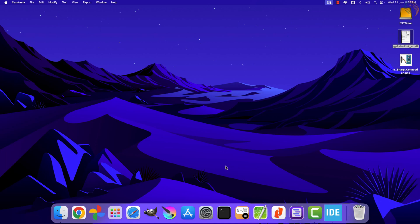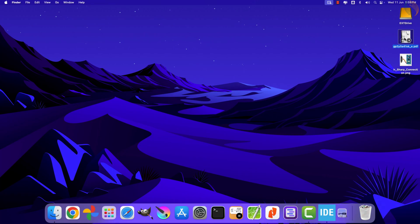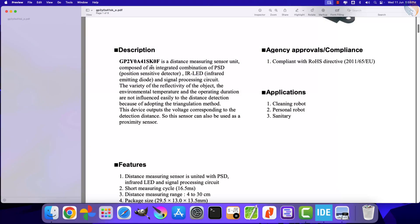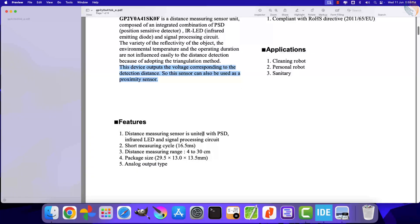This IR Sharp sensor uses infrared to measure the distance of an object. The sensor is a combination of a position-sensitive detector, an infrared emitting diode, and a signal processing circuit. The device outputs the voltage corresponding to the detection distance, so it can also be used as a proximity sensor.